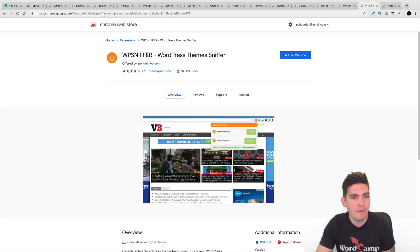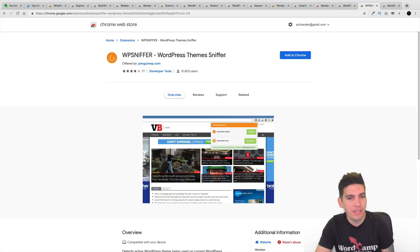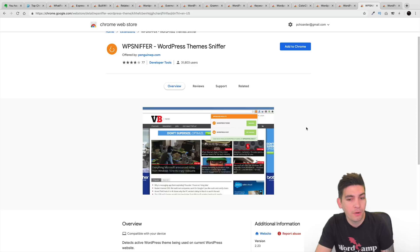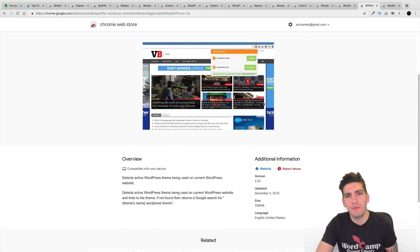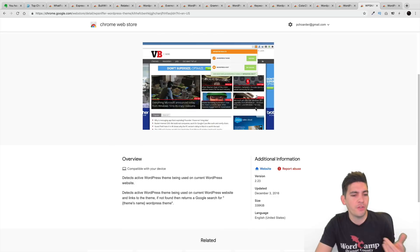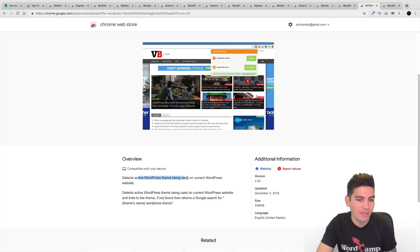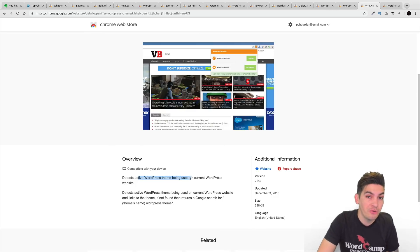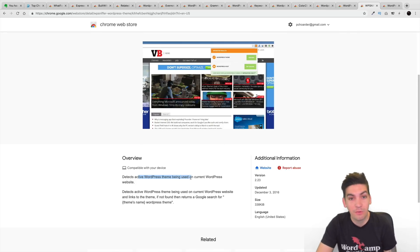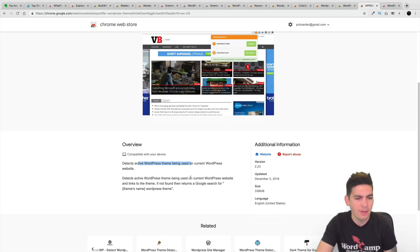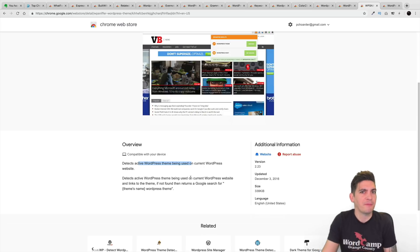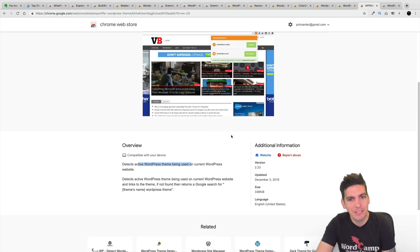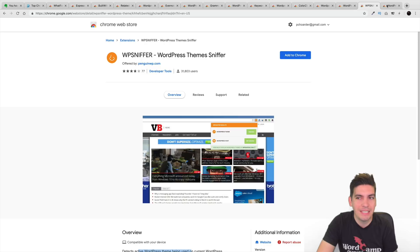Next is WPSniffer. So, this right here, obviously, it just finds out what WordPress theme someone's using. So, you basically install this Chrome extension. And when you're going on other websites and you know that they're using WordPress, it'll detect the WordPress theme being used on that current WordPress website. So, you can go ahead and copy them and get inspiration and ideas. So, that's WPSniffer. So, that's 15 plugins right there. But this right here is 16.